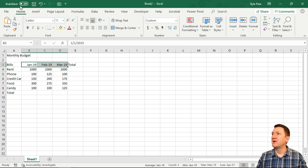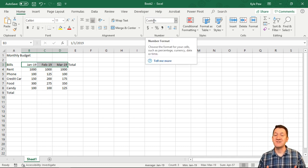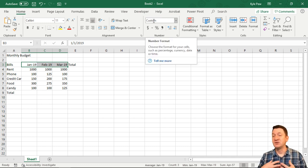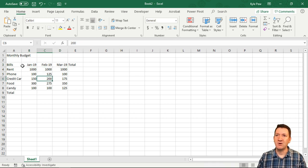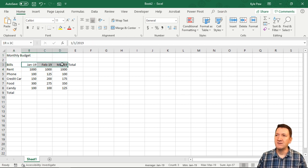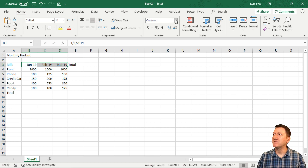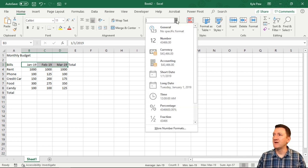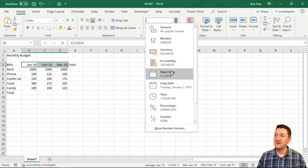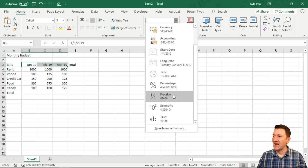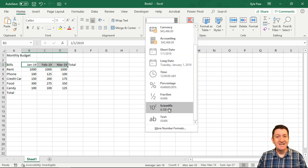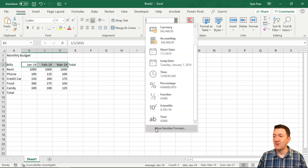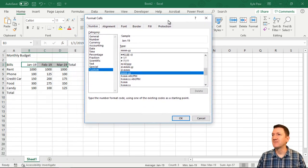Under Number, we can see it says custom. Typically that'll say general - if I go to any other cell, we'll see general. With these cells selected, I'll go to the dropdown and we've got some default formatting options. We have some dates - short date, long date - but that's not really what I want. Scrolling down, there's a bunch of other stuff, but at the bottom we have More Number Formats. I'll click on that.